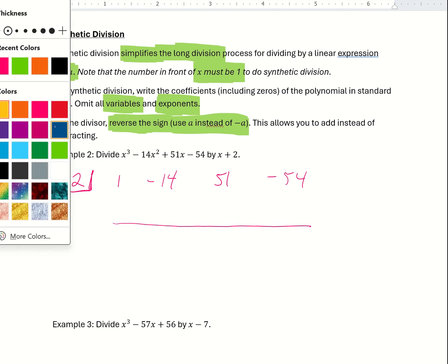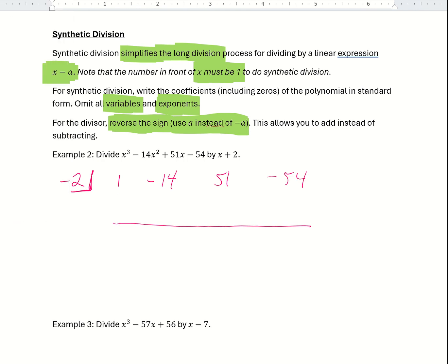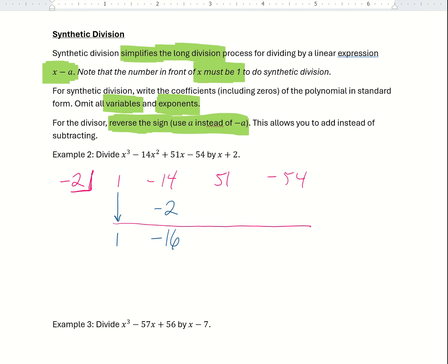We pull down the first coefficient — that's 1 — and write it below the line. Then we multiply the divisor by that first coefficient: negative 2 times 1 is negative 2, written above the line under the next coefficient. We add negative 14 plus negative 2, which gives negative 16. Then we multiply the divisor by this new number: negative 2 times negative 16 is 32.